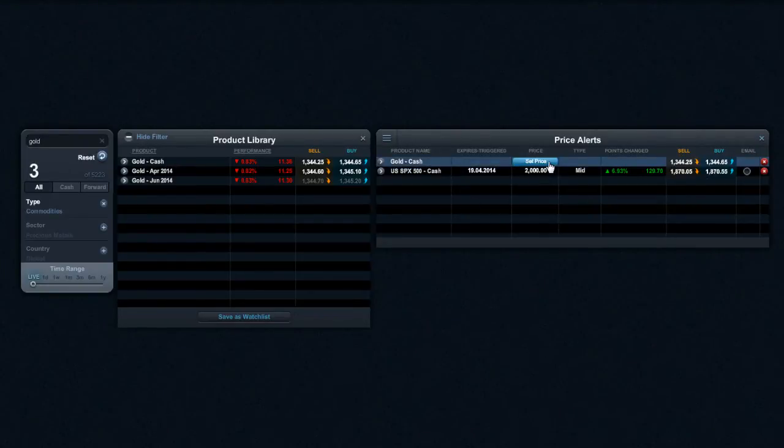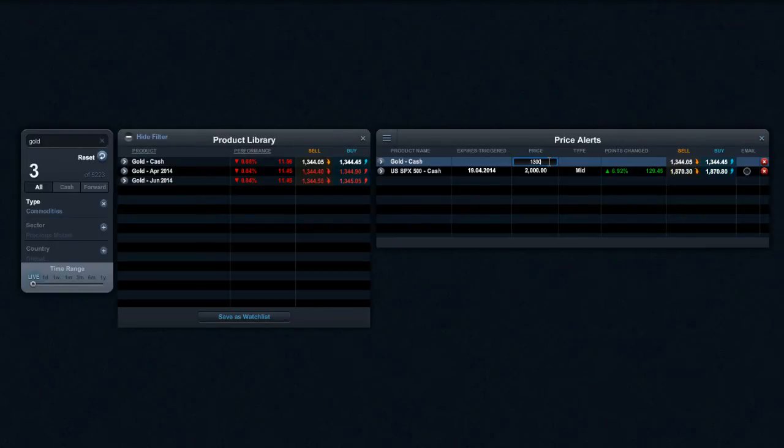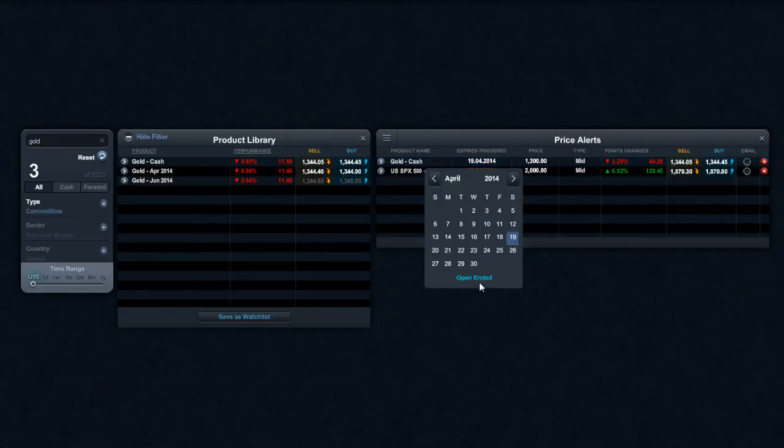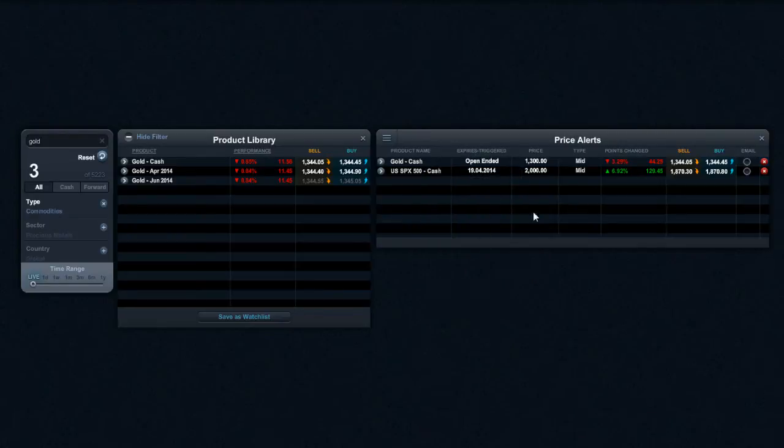So if I was looking at gold I'm going to say well I want to be alerted if gold gets to $1300. Type in $1300, hit return, it gives me an expiry date right here. I like to usually set these to be open ended.